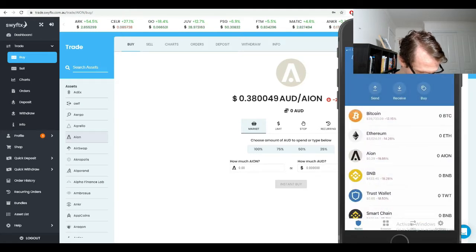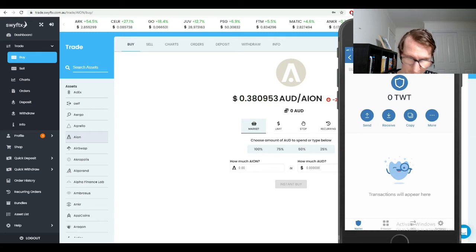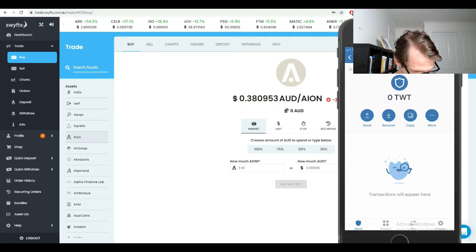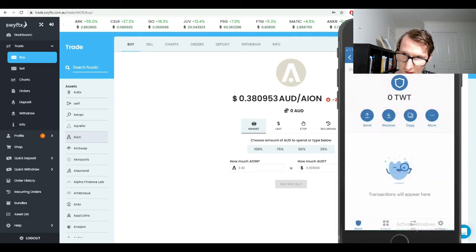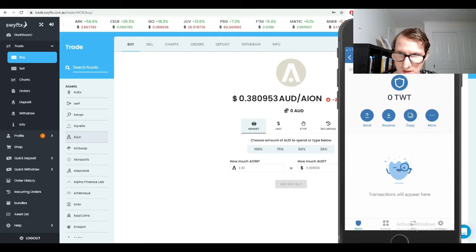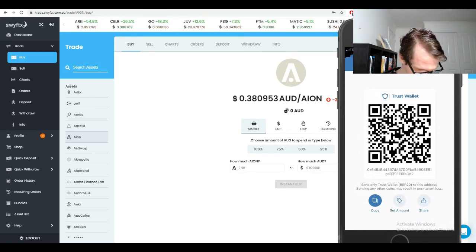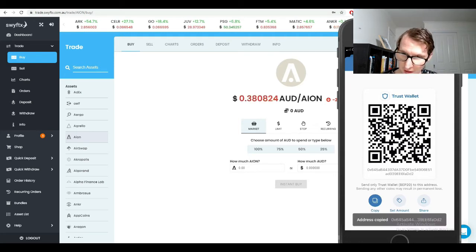Now I'm going to show you how you can actually receive the coin. I'm going to send a small amount of Trust Wallet token into my actual Trust Wallet. All you do is click on the receive button because you're receiving it. If you want to send it, you just click on the send button next to it. Click on the receive button and you've got the code here — you just want to click the copy button at the bottom left.